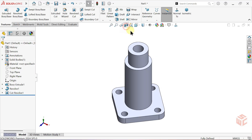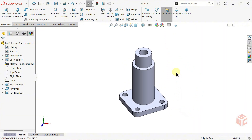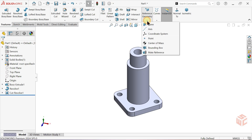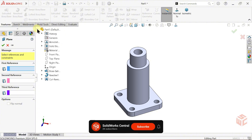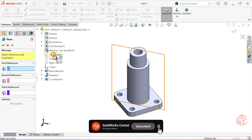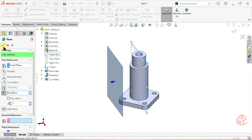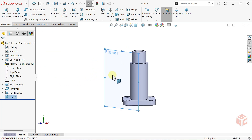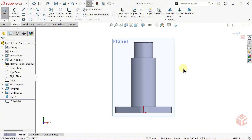You can turn off the Section View. Now go to Reference Geometry and select the Plane command. For the first reference, choose the front plane from the Feature tree. We want to offset the front plane by a certain distance — set the offset distance value to 55mm, then click OK to confirm. Select the newly created plane and open a sketch on it. Click on the plane from the Feature tree and hide it.